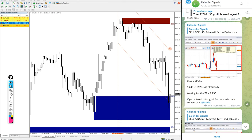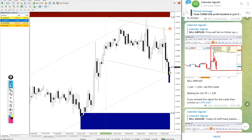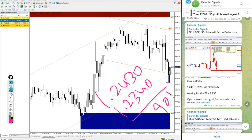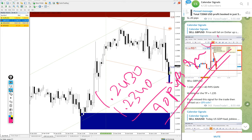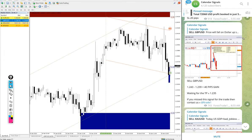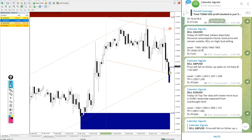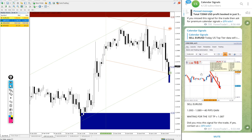GBPUSD entry at 1.2430 and low target 1.2340 — 90 pips gain. Good profit on the GBPUSD sell signal as well. So out of the 4 signals we posted today, except USOIL, all three signals performed.